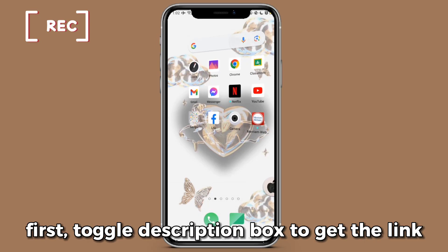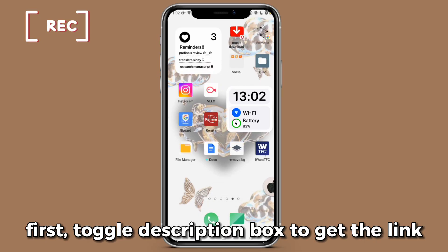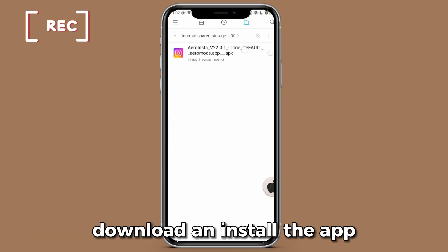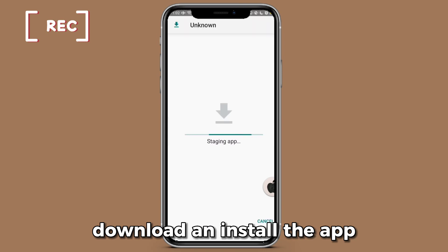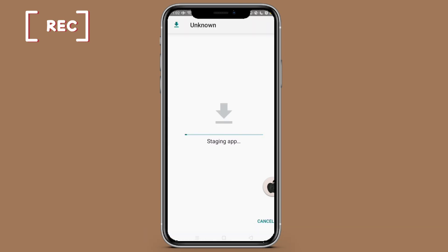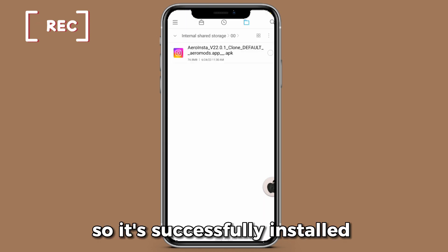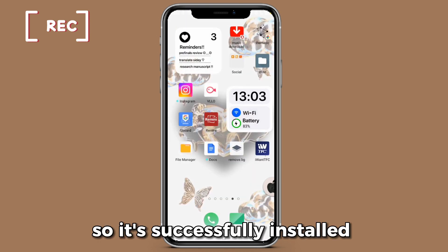First, toggle the description box to get the link. Download and install the app. It's successfully installed.